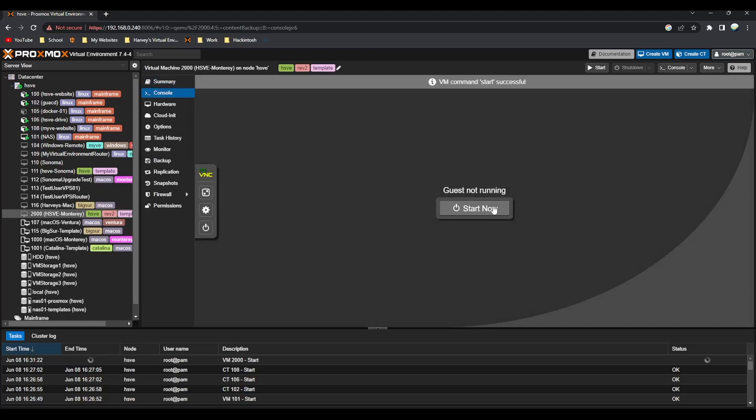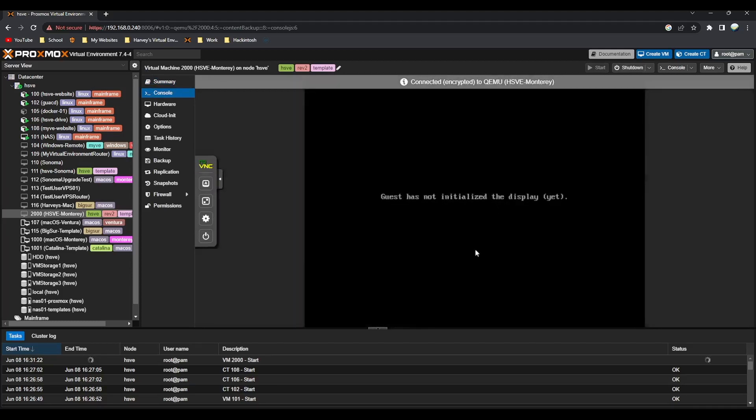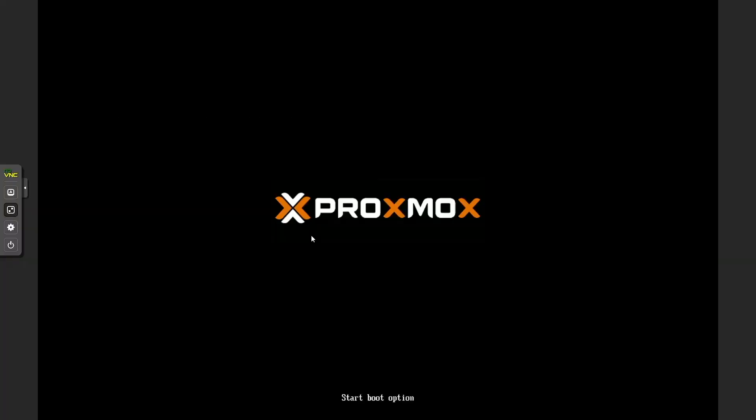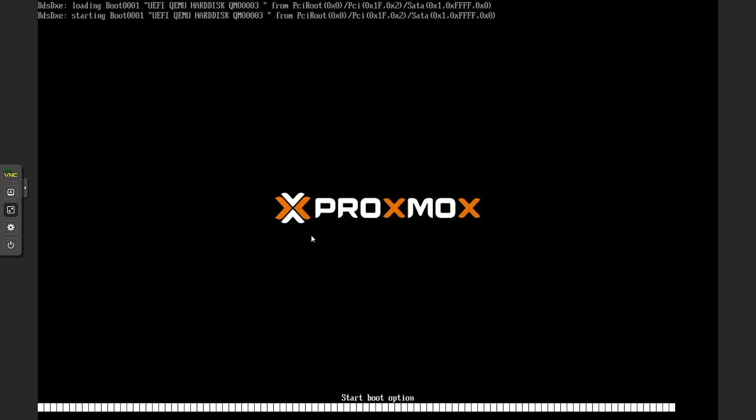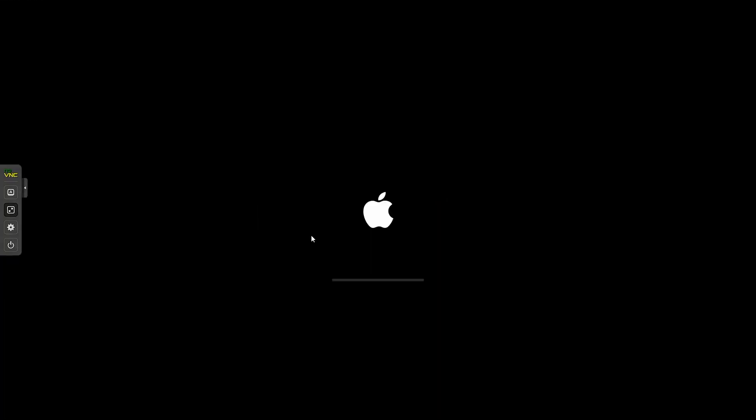We go to console now and click start. You'll be amazed by how easy that was to restore a whole version of macOS. I'll just show you - press enter to boot into HSV Monterey. You'll see that we'll get onto the setup screen, so it's loading up now.